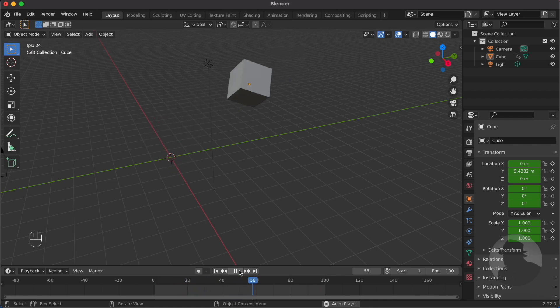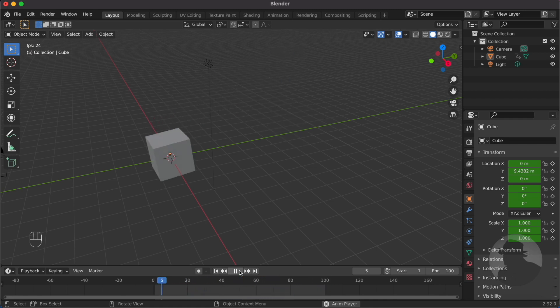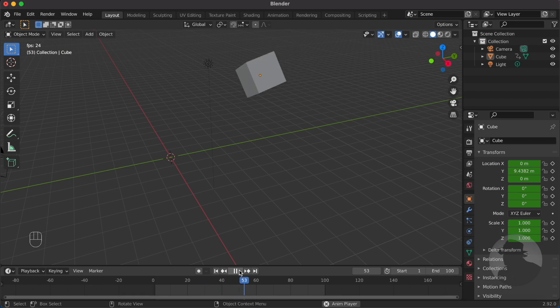So that's it. That's the basics of how you animate an object in Blender.